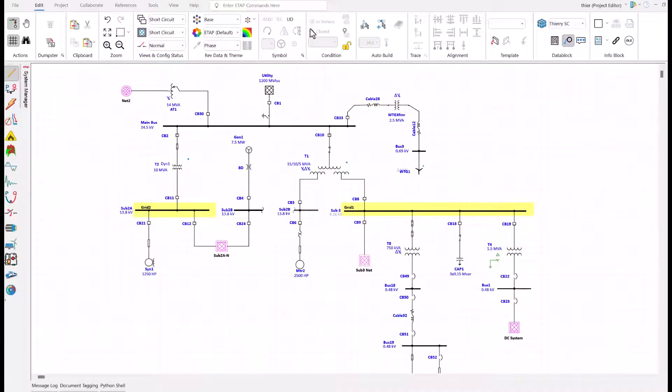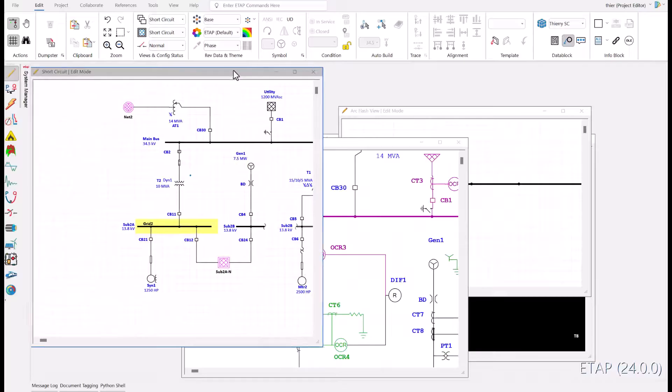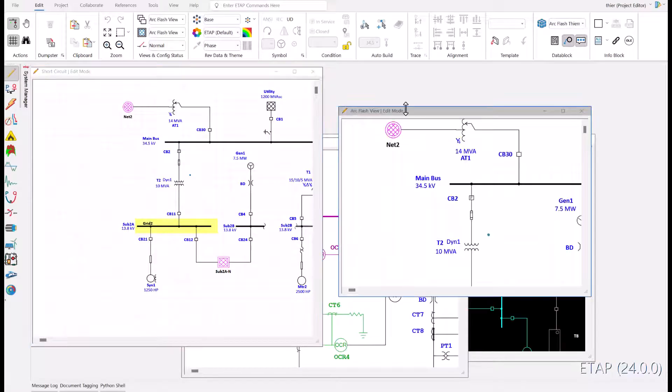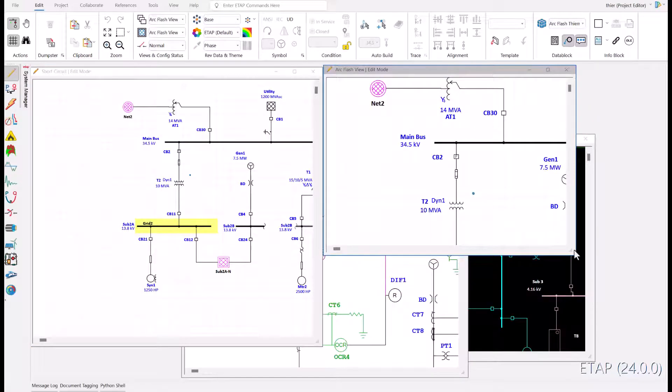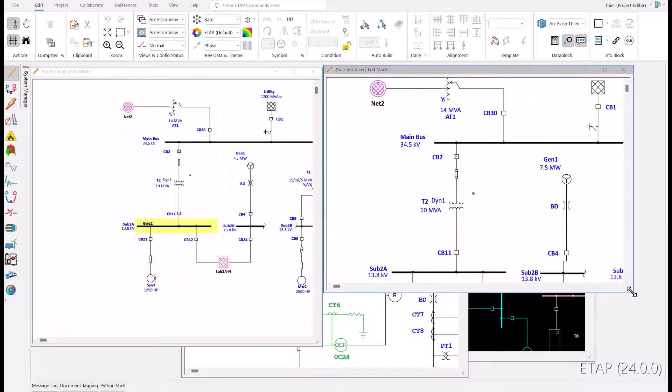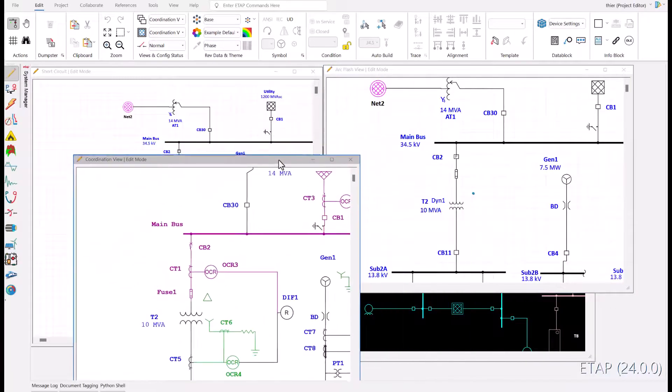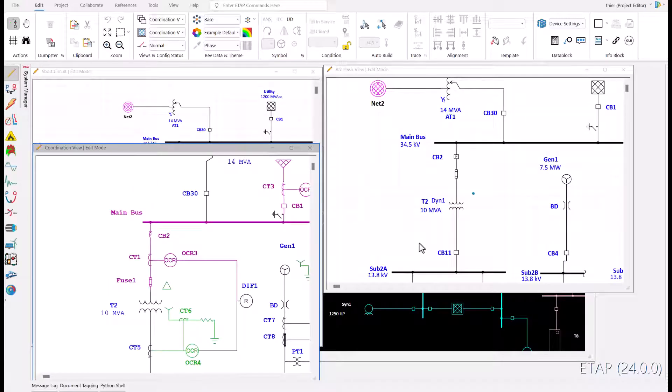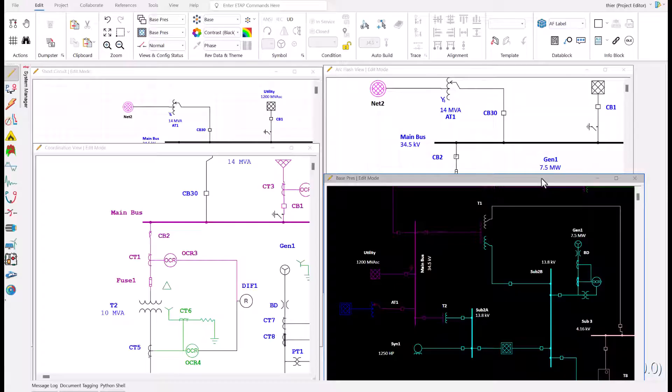You can run different study modes in each window and even personalize the layout in each window without changing components. So we will open multiple windows that correspond to CAF: short circuit window 1, arc flash window 2, coordination and protection window 3, and window 4 will have the base one line with no studies.